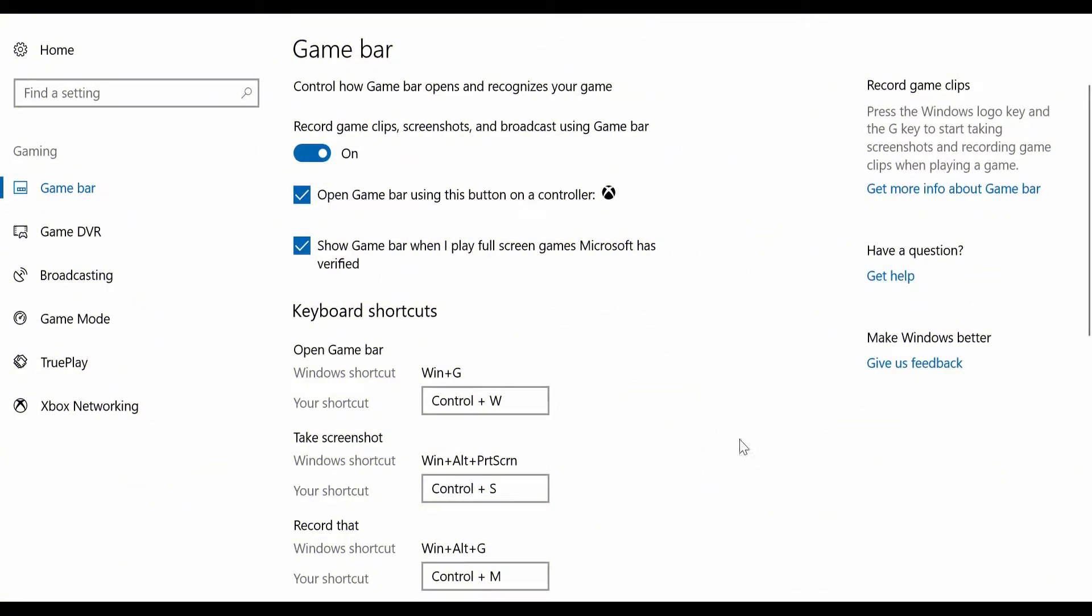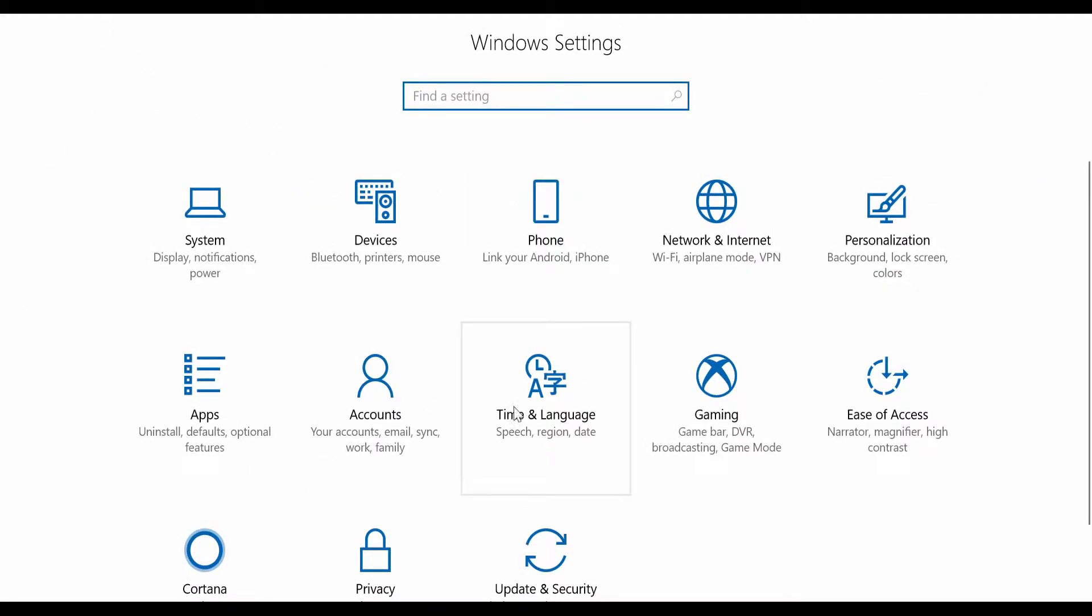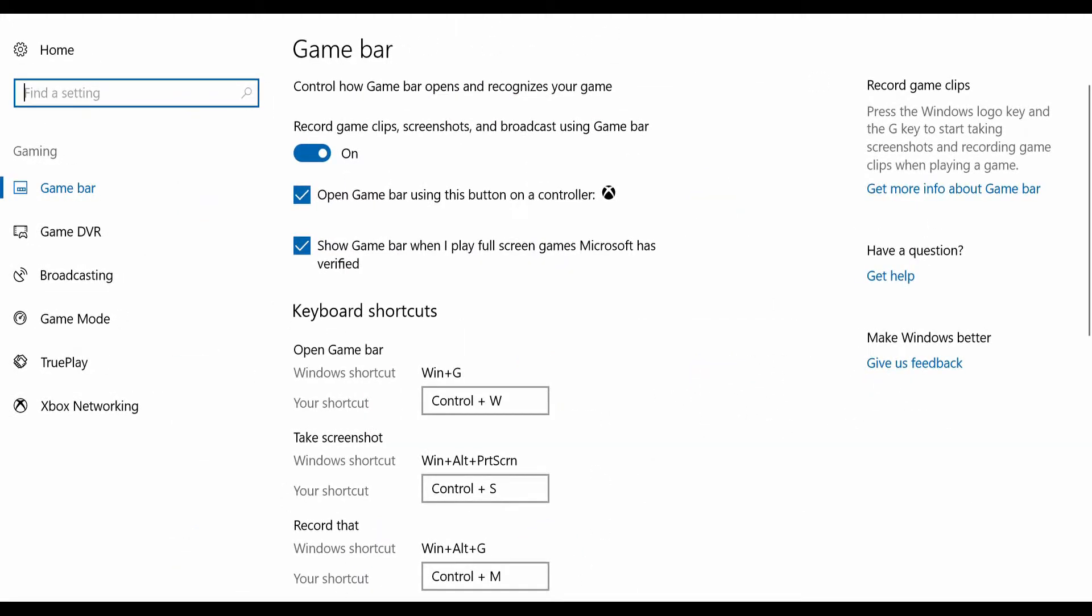Hey, what's up guys. If you want to record your gameplays, open up the settings and go to the gaming icon or the gaming section. Just open it up, and then there is something called Game Bar.